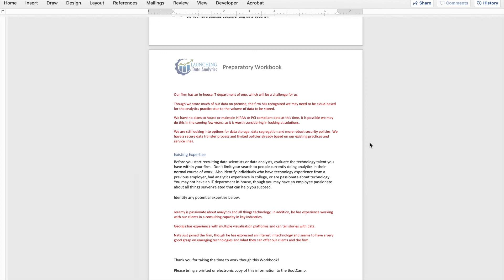Again, if you have any questions at all as you start to complete this preparatory workbook, if you want to bounce any ideas around, shoot me an email at jeremyc.upstreamacademy.com. I'd be happy to help you with any questions you have and give you some guidance along the way. I can't wait to see you all in person in a few weeks at our on-site boot camp for launching data analytics, and I look forward to talking to you more in the future. Have a great day.